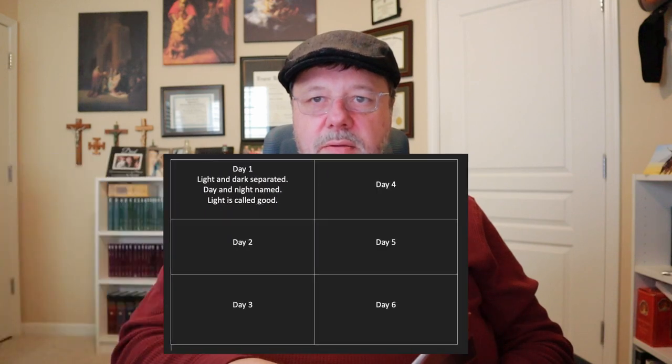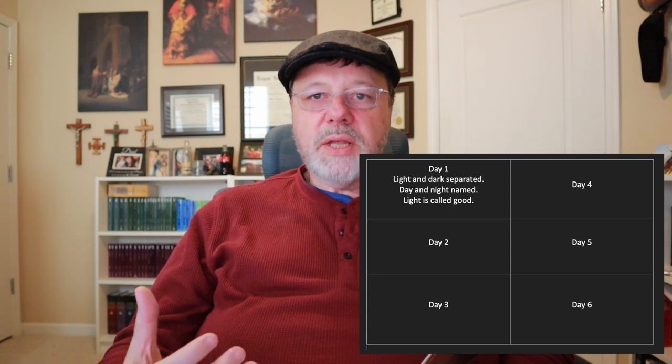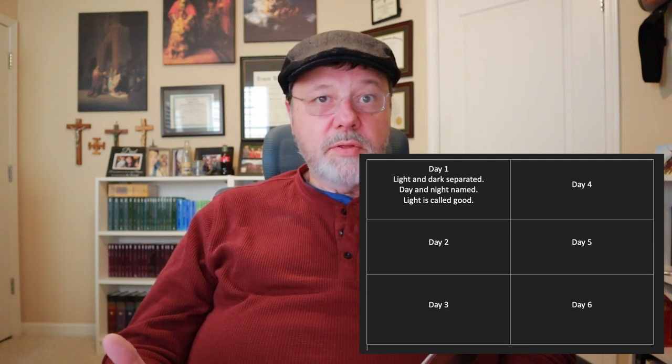In Day One, light is separated from dark, and light is called good. The darkness isn't called good — light is. Light is an important theme throughout Scripture, and God calling light good is significant. Dark is the uncreated chaos that existed before Day One, so God is separating those two things. In your first column, put: light and dark, day and night.